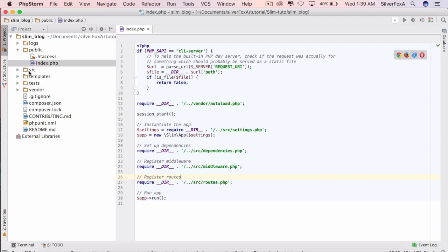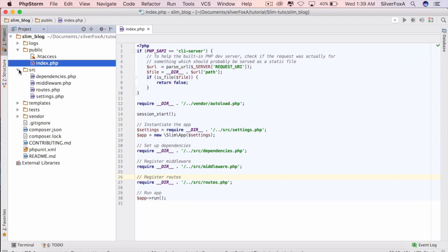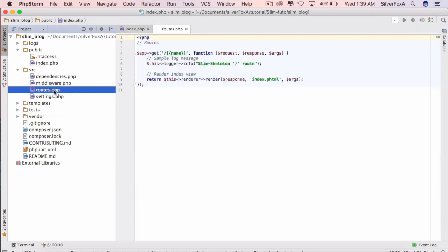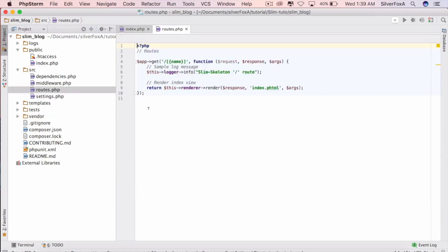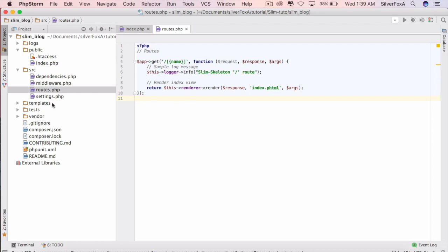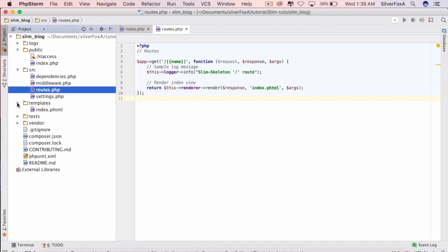It takes care of the SEO friendly URLs along with passing parameters to another page or view. For example, the current route available is slash name, where name is an optional parameter. So if you just type in localhost and the port number slash public, it will redirect to this particular template here.